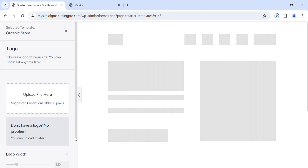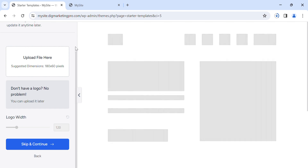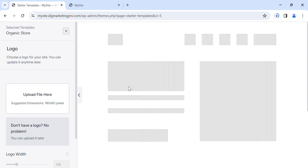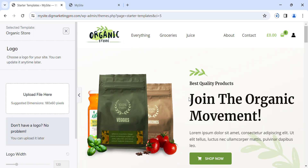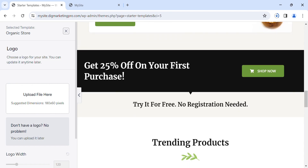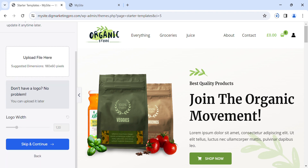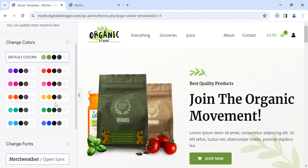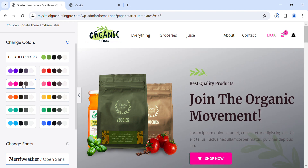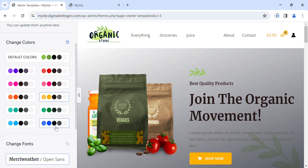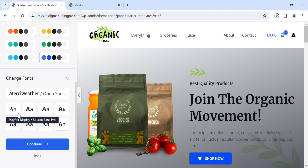Let me show you the demo of this theme — how our website will look when we install this template. Click on Skip and then 'Skip and Continue'.